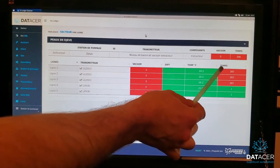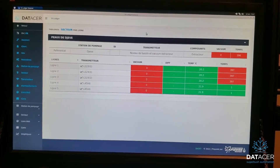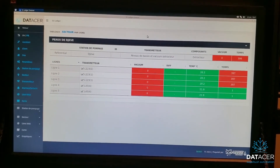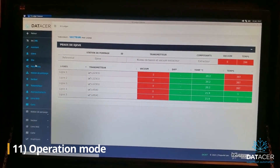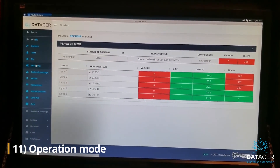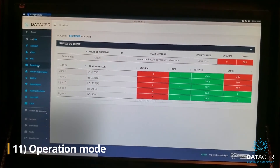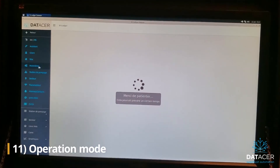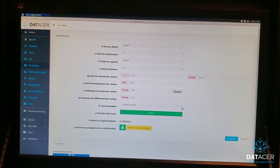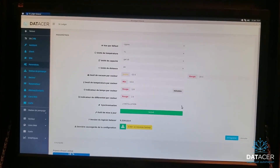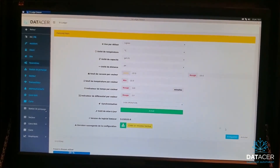Once you come back to the sugar house, make sure all transmitters are showing green and all times are green. Then make sure you switch back to operation mode: go back to Settings, change the sync mode to Operation, and save.